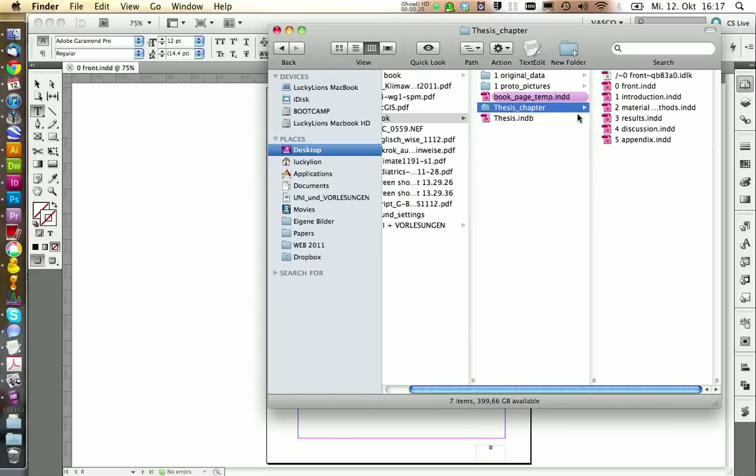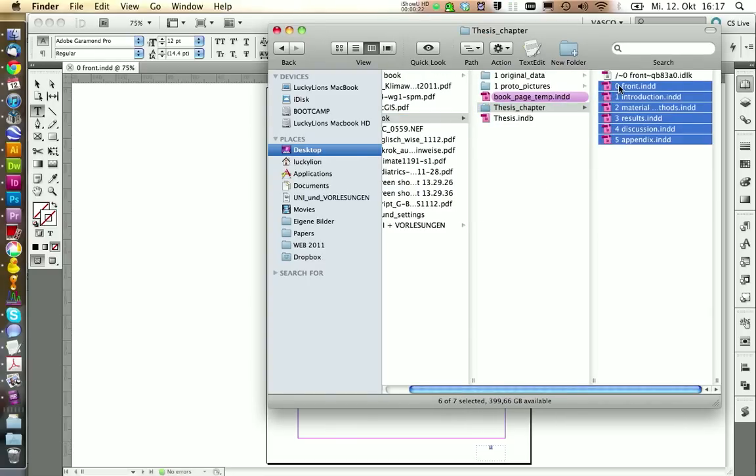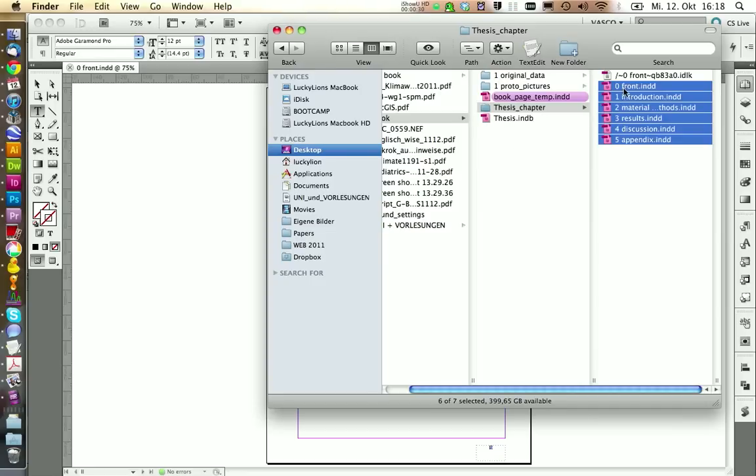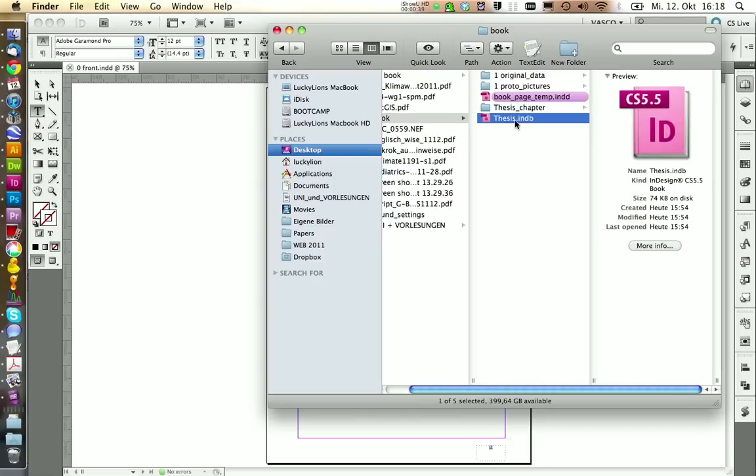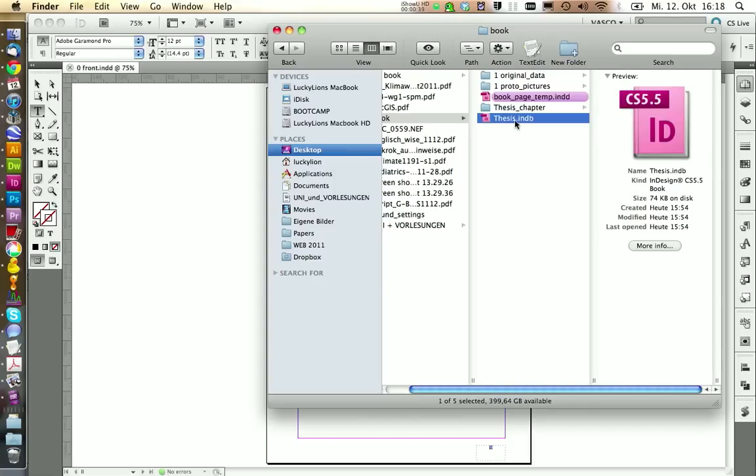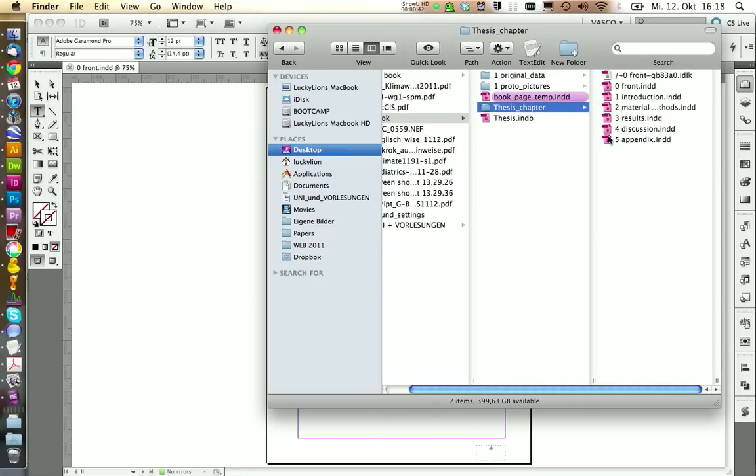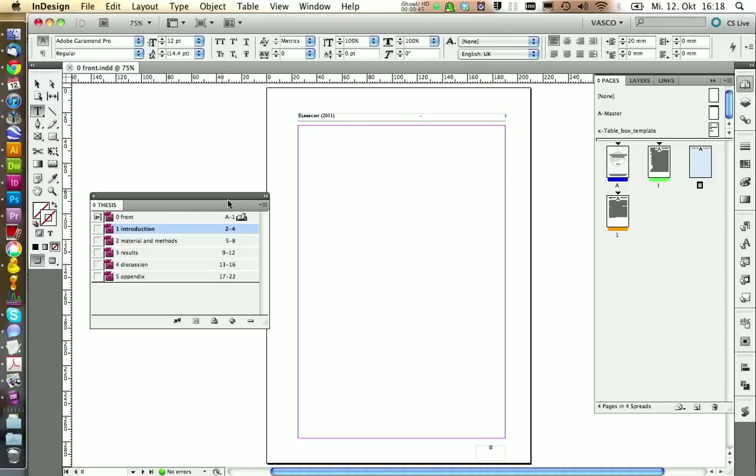And I just want to remind you, you should never move this document because then it would lose the link to our thesis, to our book document. So this would confuse InDesign. So the best thing is to not move those things around and don't change the names. If you change the names, you can always add them in here again, but it's easier to just keep those things as they are.